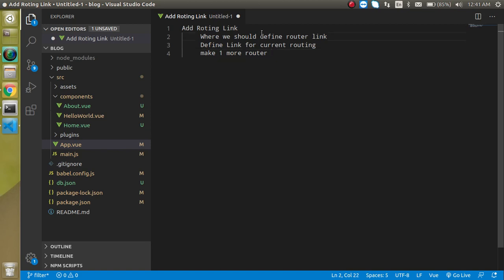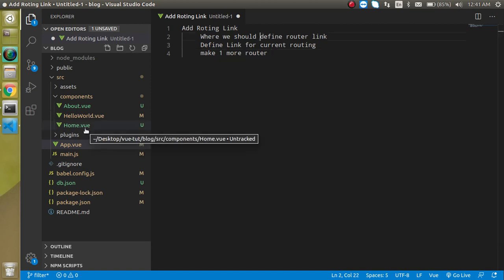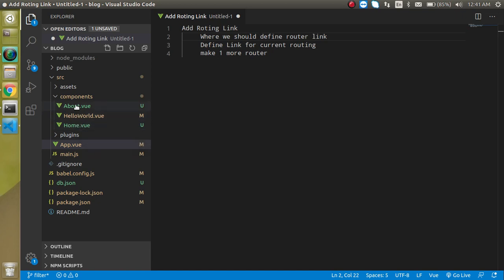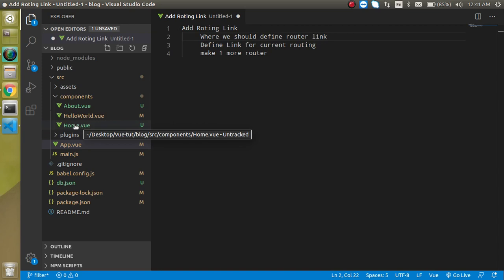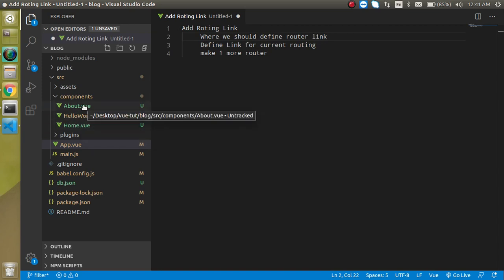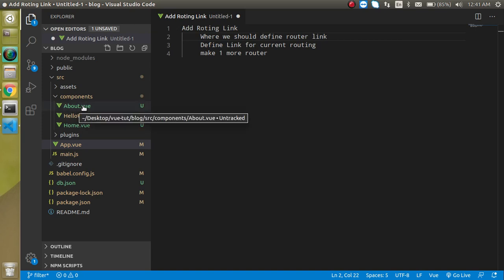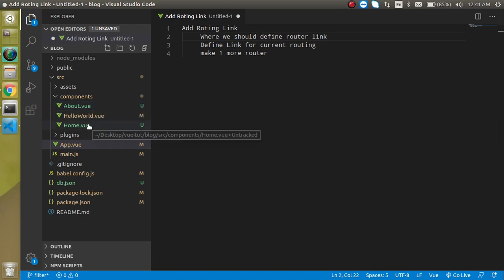You can define router links on the home page or about us page, anywhere, but if you define routes on the home page, you also have to define routers on the about us page because when the about us page is open, there's nothing to go back. So we have to define routes on both pages, but this is not a good practice - defining router links on every page.